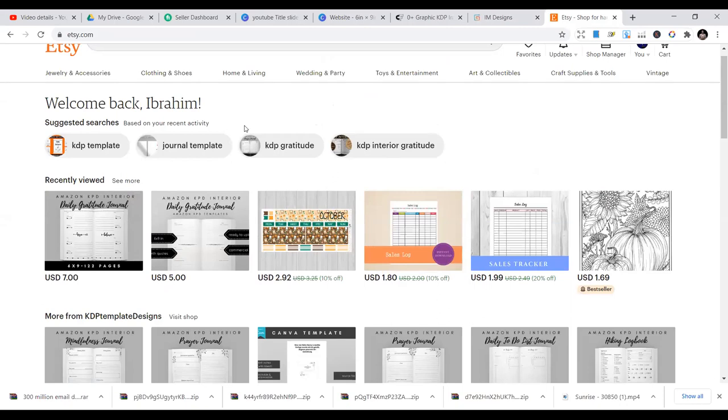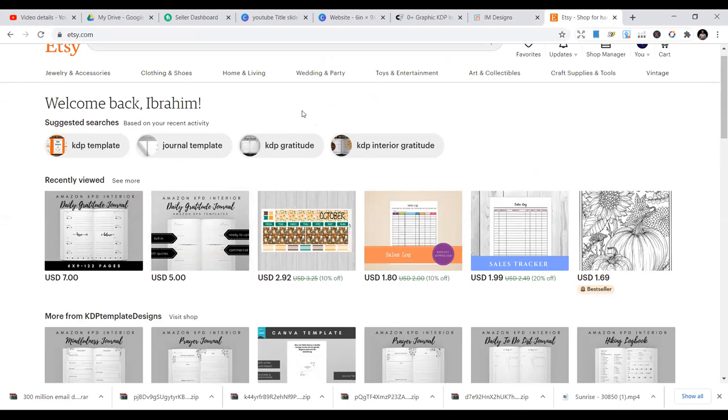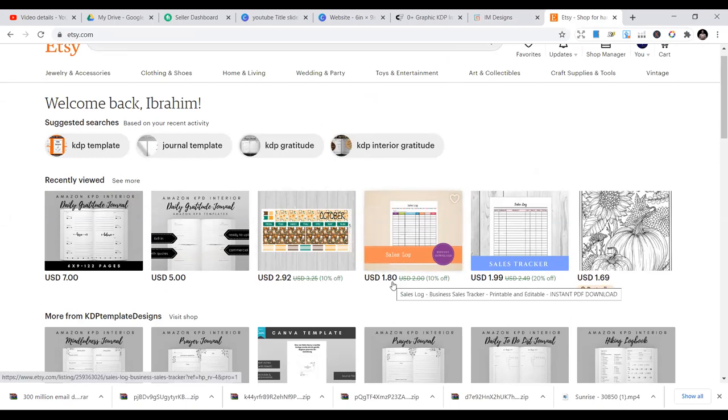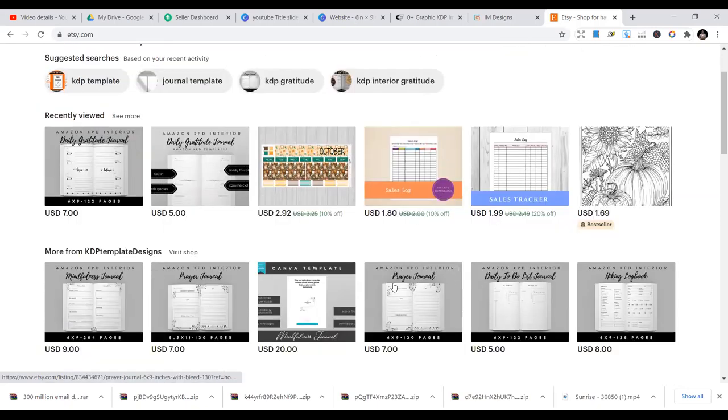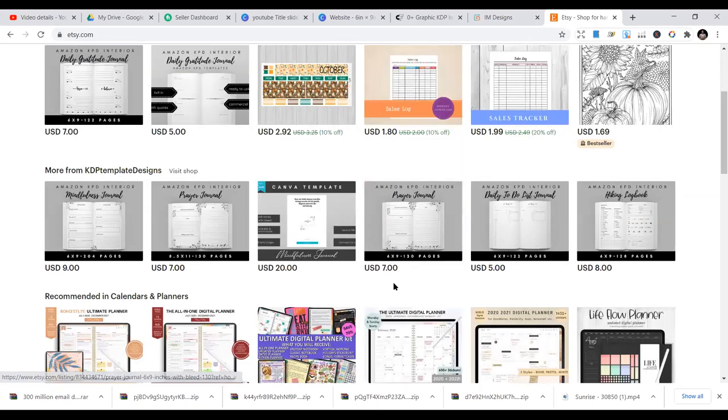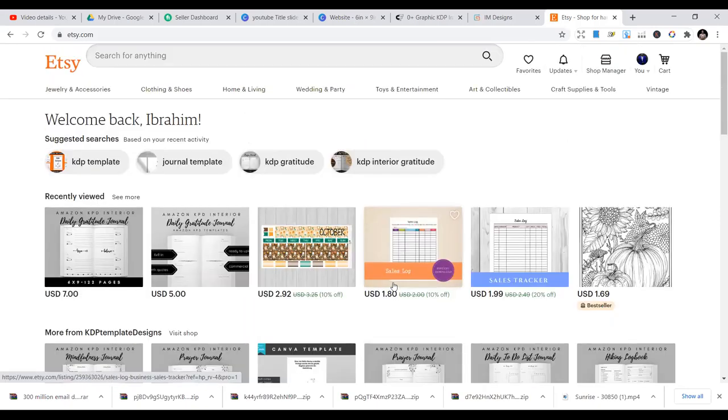But the challenge here or the little thing you need to know is that for every four months, they charge 20 cents for uploading any product you have on Etsy. So if you're uploading one interior, it will charge you 20 cents. But it's worth it. If you can sell two interiors, you can cover up like 100 interiors that you've published within four months.